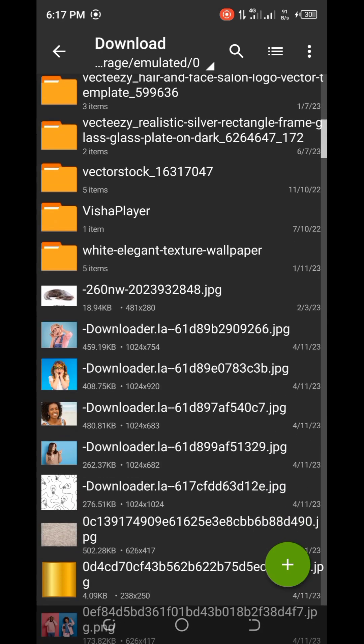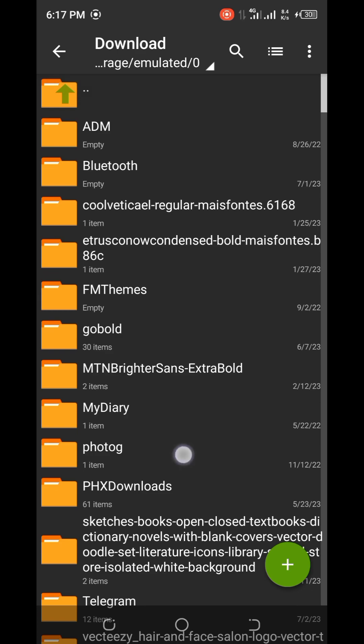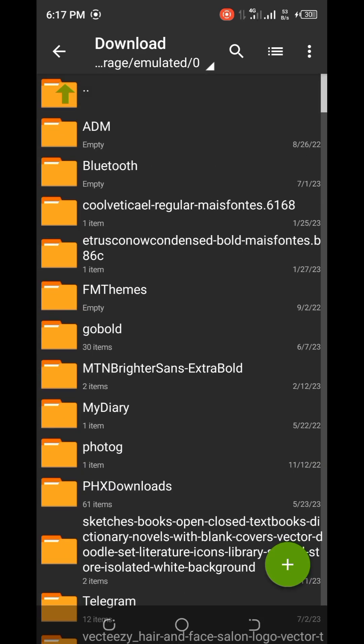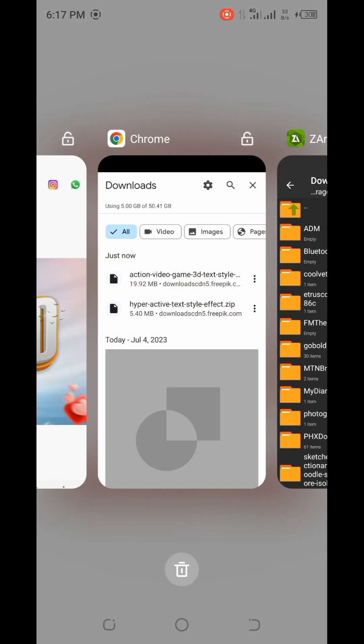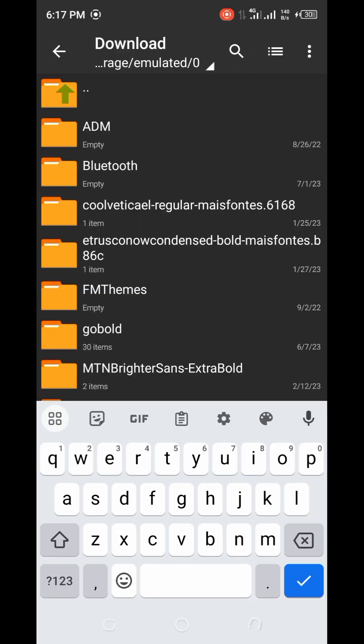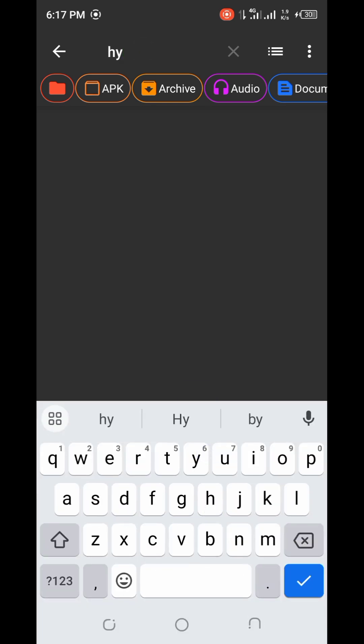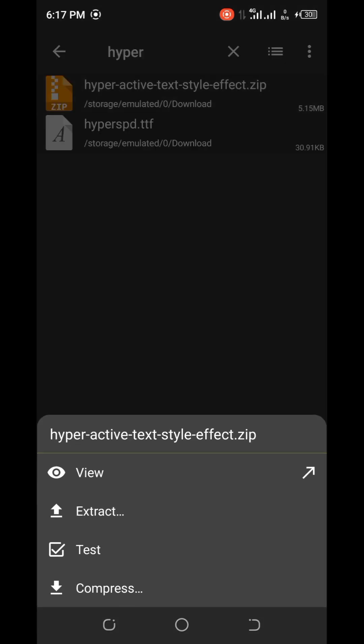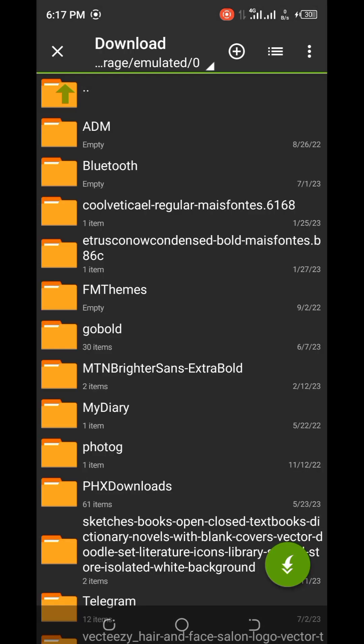Now all we want to do is extract the two text effects we just downloaded. The first one is named IPA — let's search for it. You can see this: IPA active text type effects, and it is a ZIP file. Anything that is a ZIP file you can use the ZArchiver app to extract. We're going to tap on it, then click on Extract.